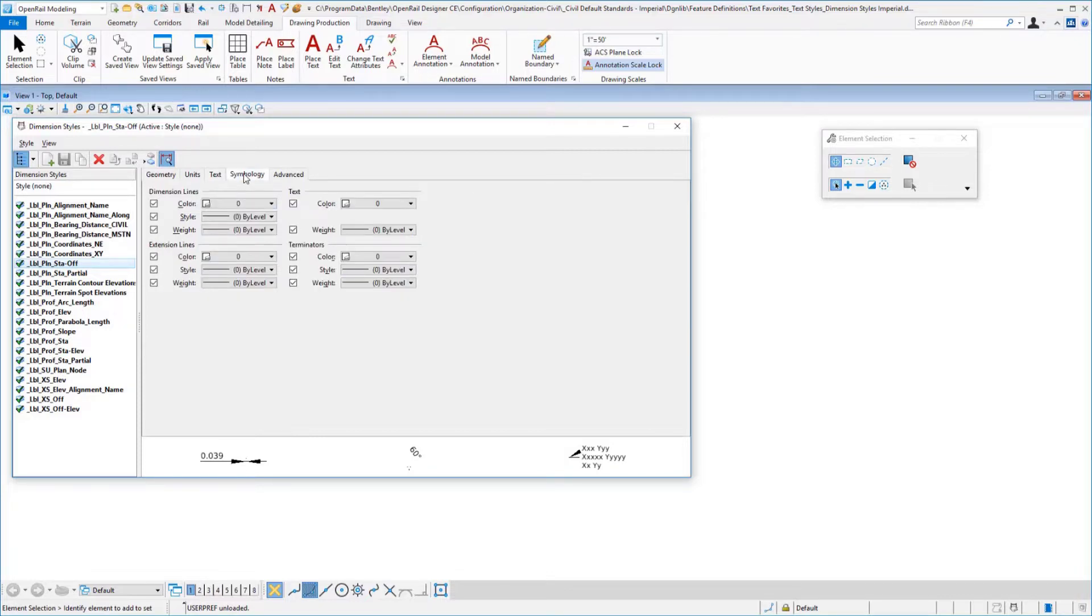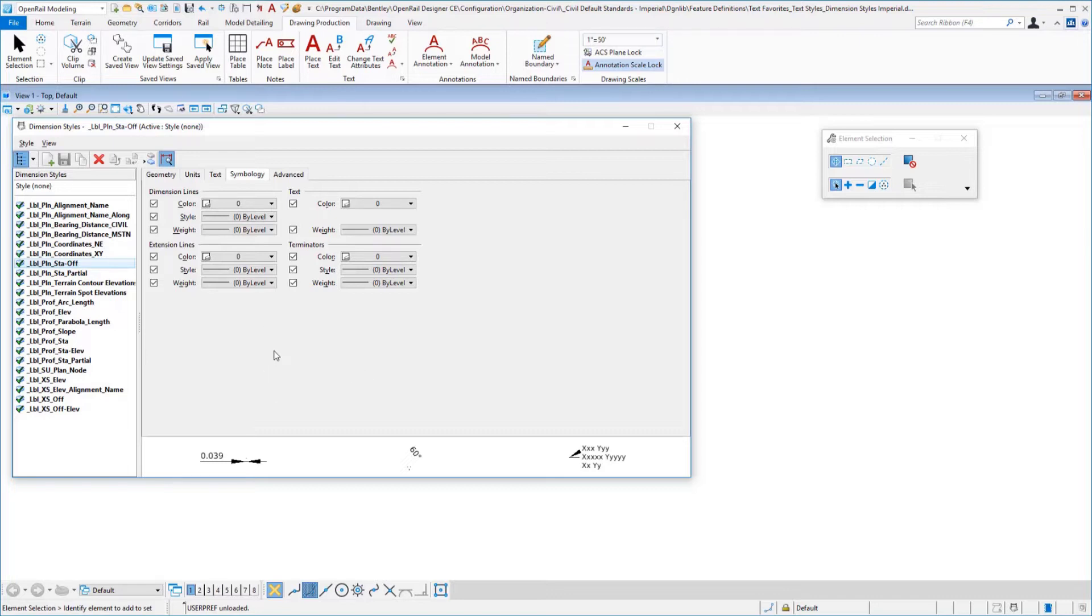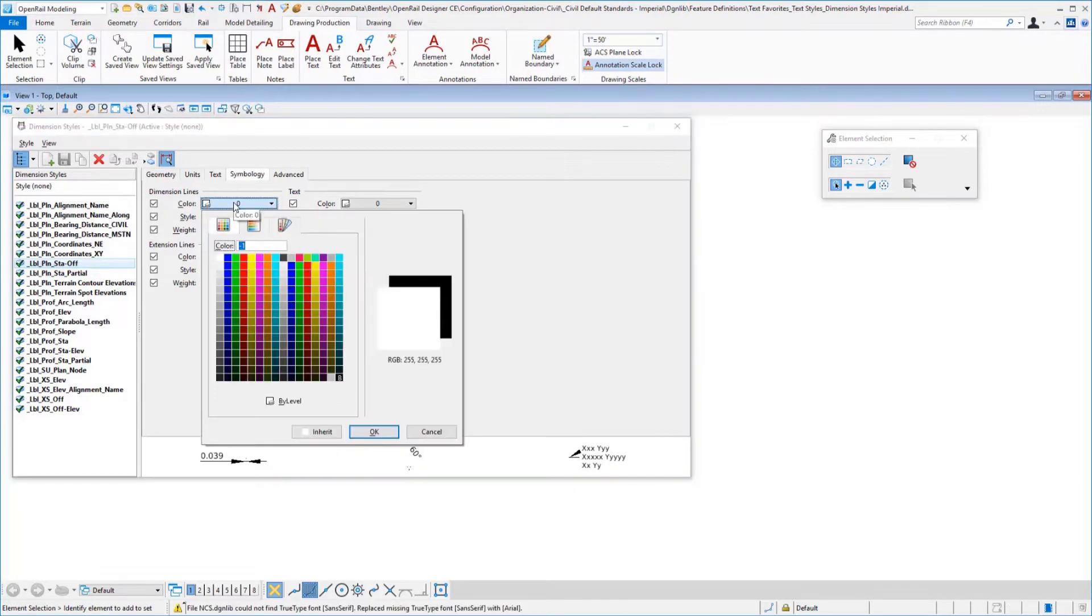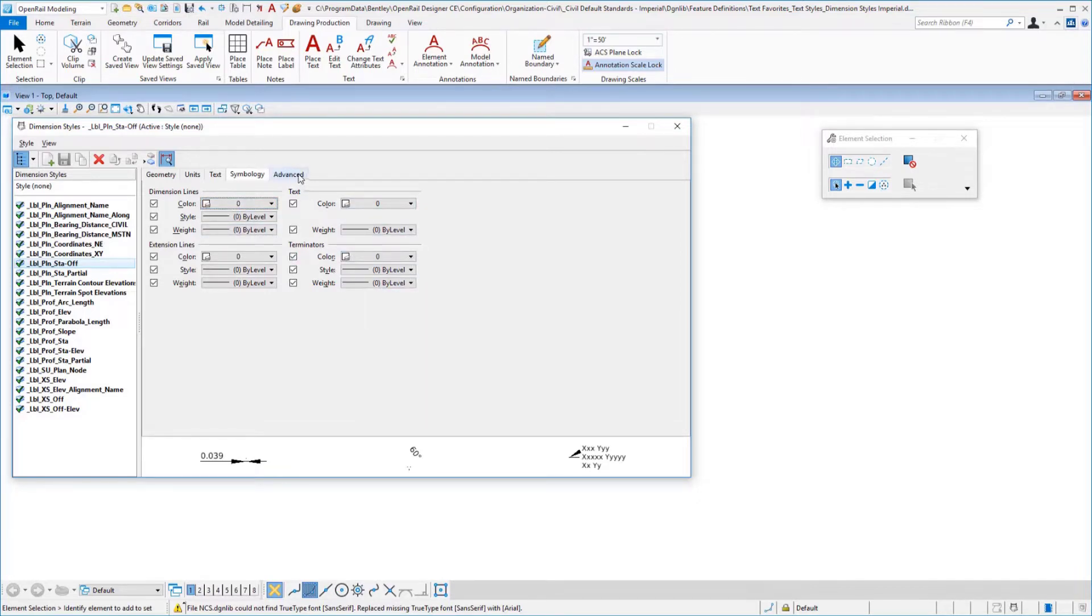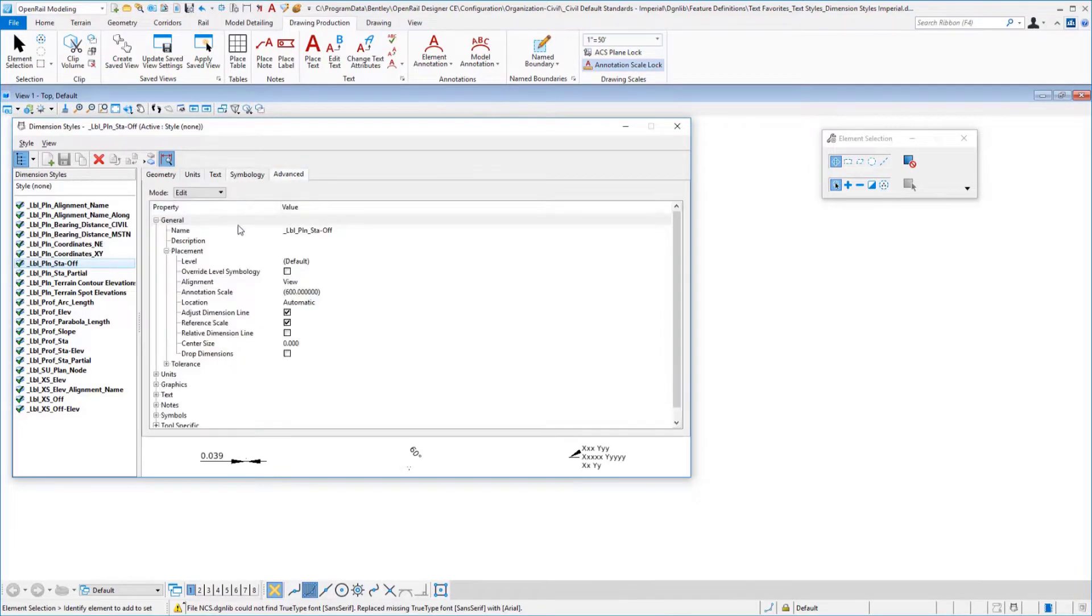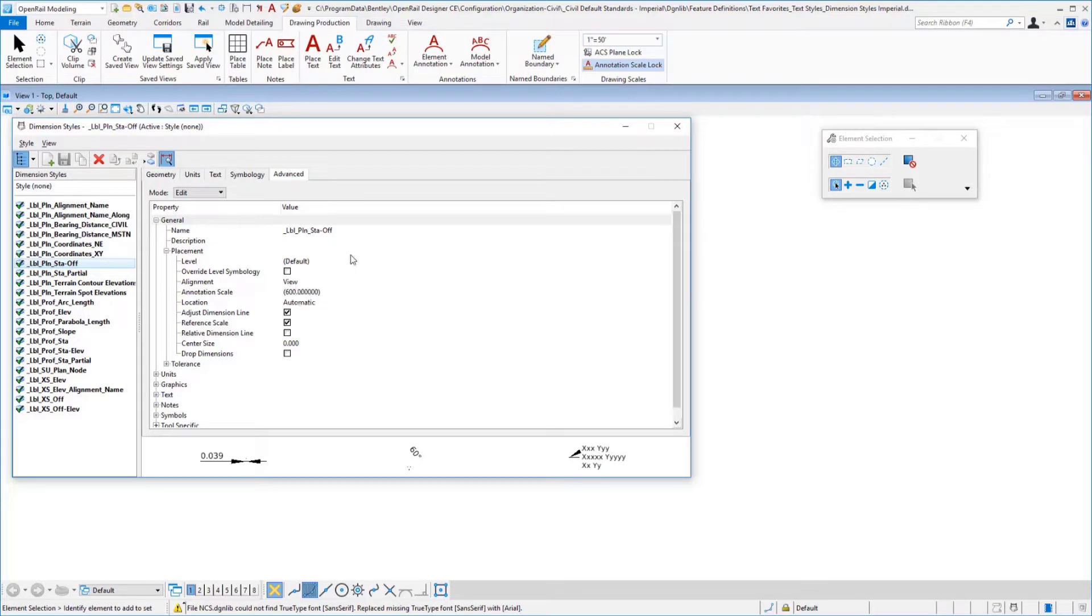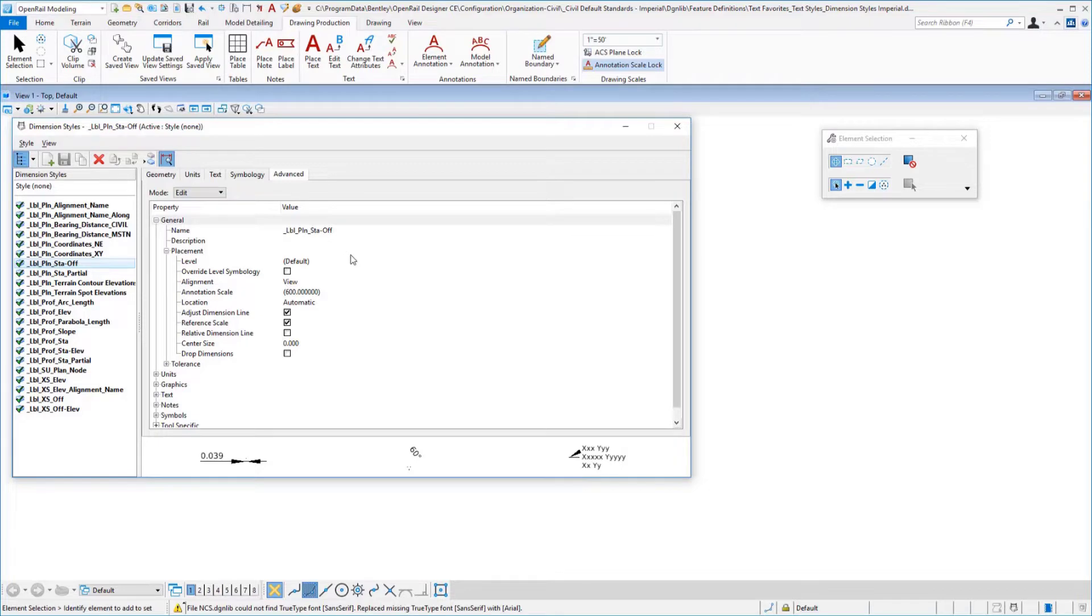The most important thing I want to talk about is the symbology of the dimension style. This is something newly discovered that we want to make sure and set each of these to by level. There is a little bit of a glitch in this dialog where if you set it to by level, it doesn't show the icon correctly until you pick it again. But I want to make sure that you set the color, the styles, and the weights in all of the categories to by level. In the advanced tab, expand down your general placement level, and that should be set to default. This will go along with the annotation cell that you created to place a label where it will then take on the active symbology of MicroStation when that label is placed.